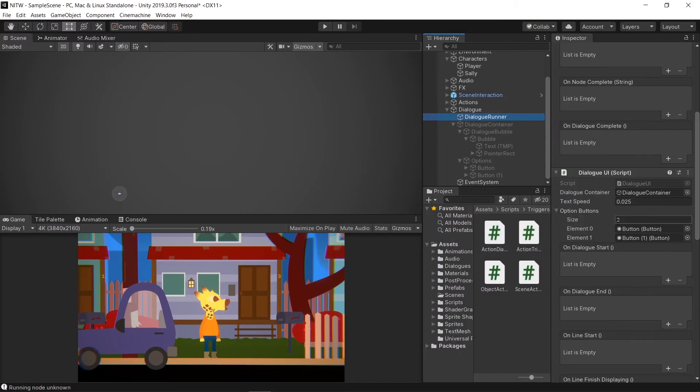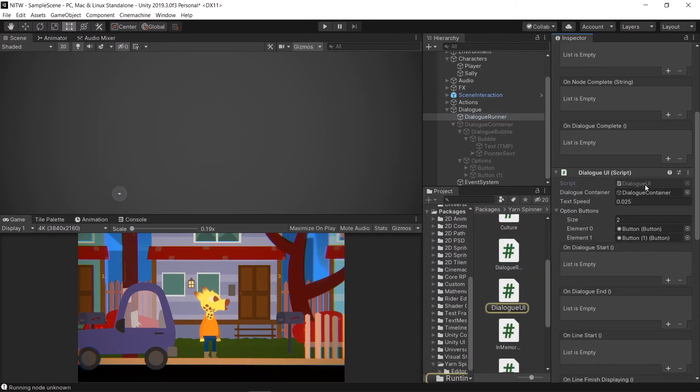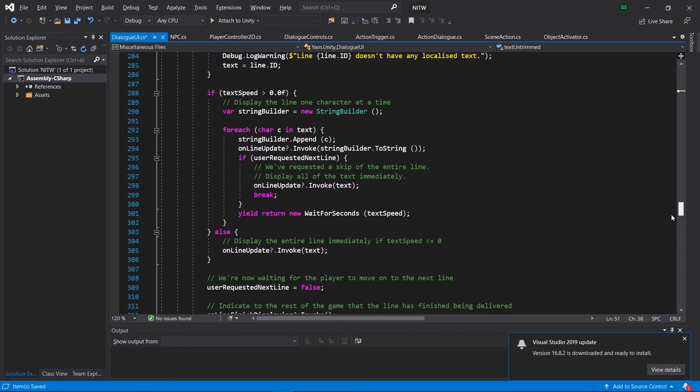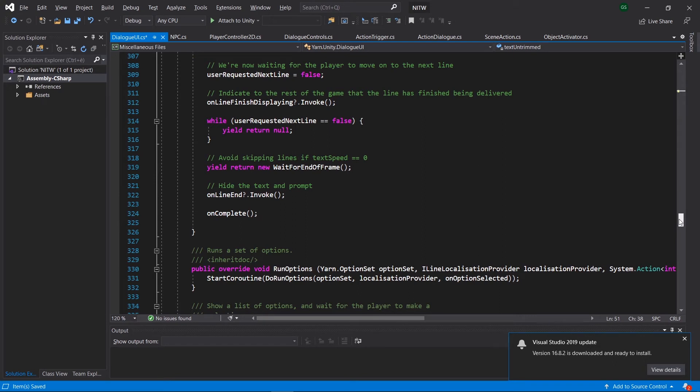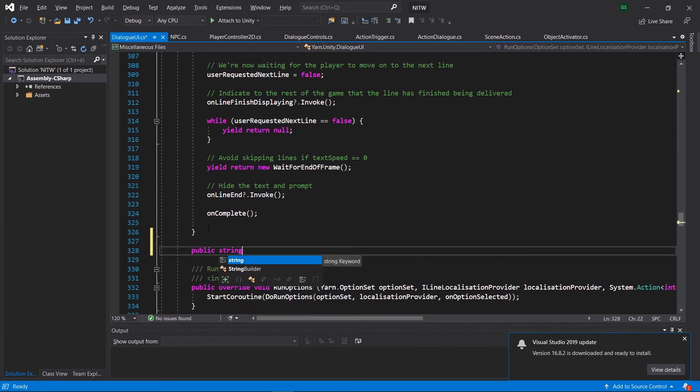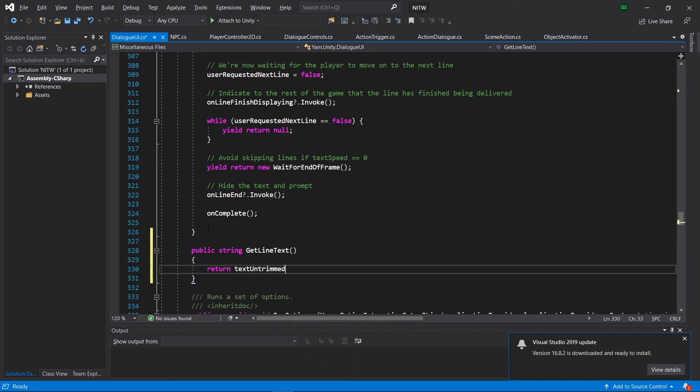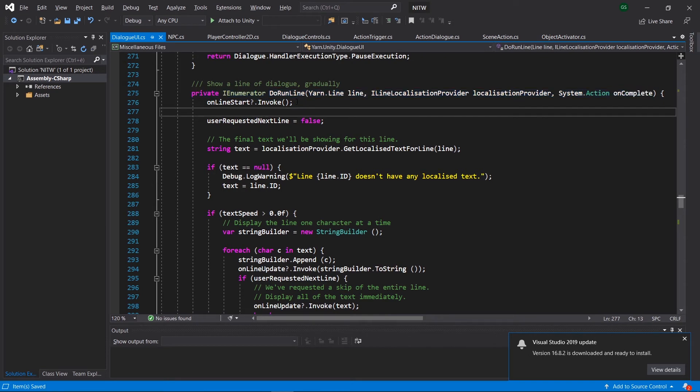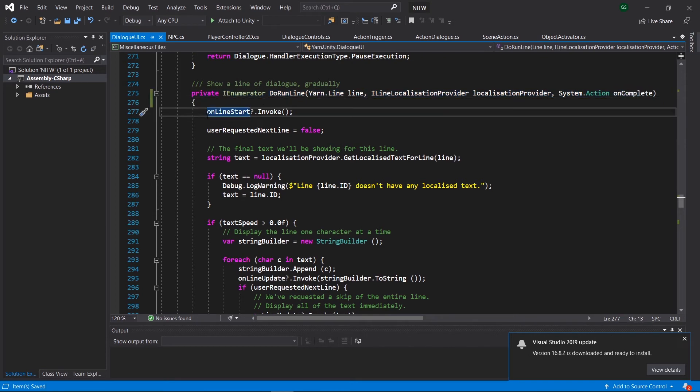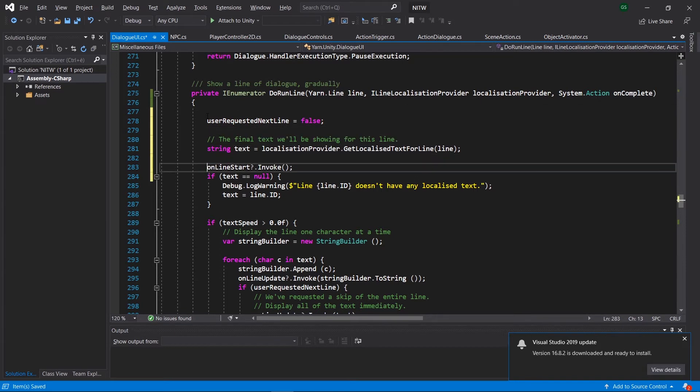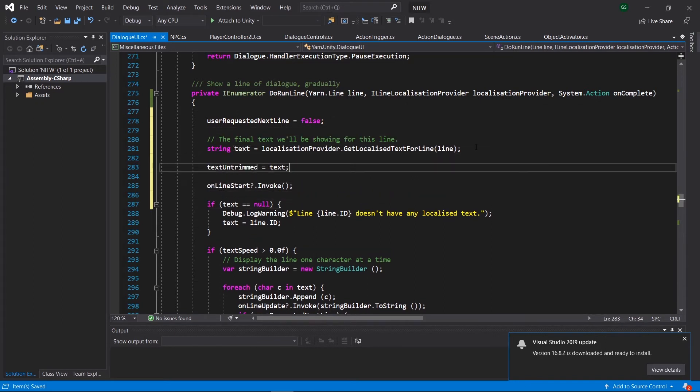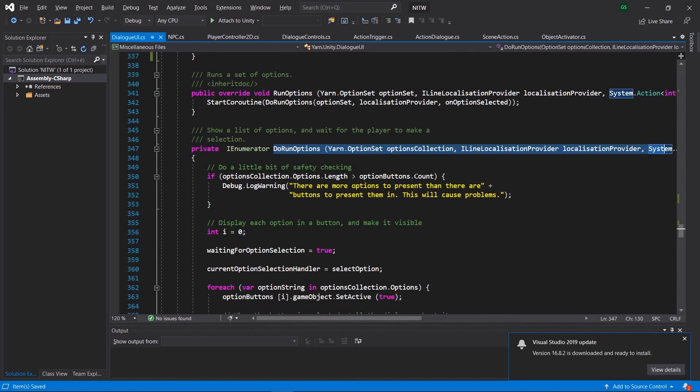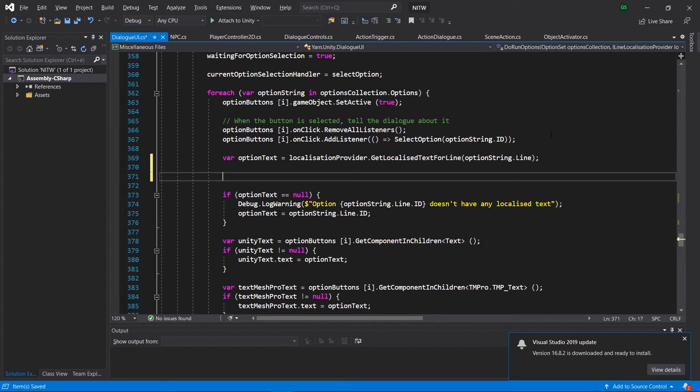To make so that the dialog appears above the character who's talking, go in the dialog runner and open the dialog UI script. Inside the class create a private string that we will use to retrieve the text before it's streamed. Then under the DoRunLine method create a public method so that we can get the string of the text we previously created outside of this class. In the DoRunLine method we are going to move down the text variable, the OnlineStart.Invoke method, so that the text is initialized before that call. Then we are going to save the untrimmed text and perform the actual trim, since we want to get rid of the character's name in the dialog bubble. Finally, in the DoRunOptions method, under the OptionsText variable, write the following. This will make sure that we can also retrieve the option in the same variable.